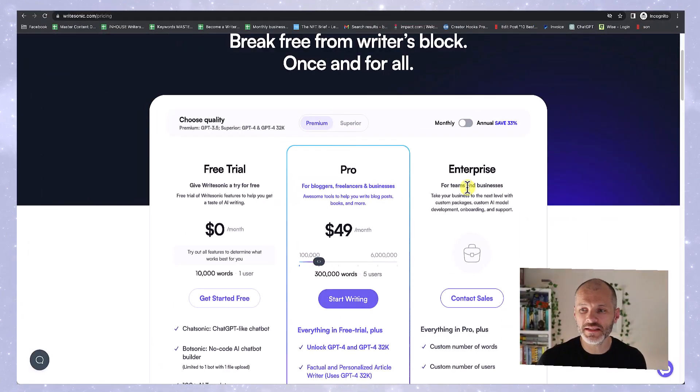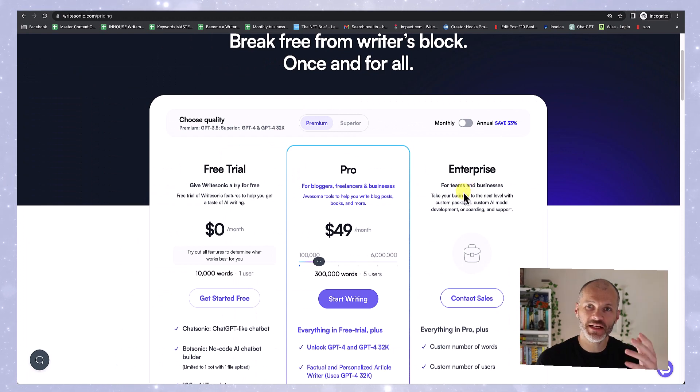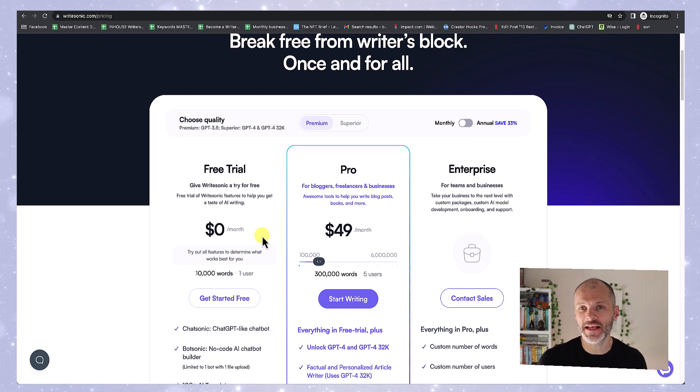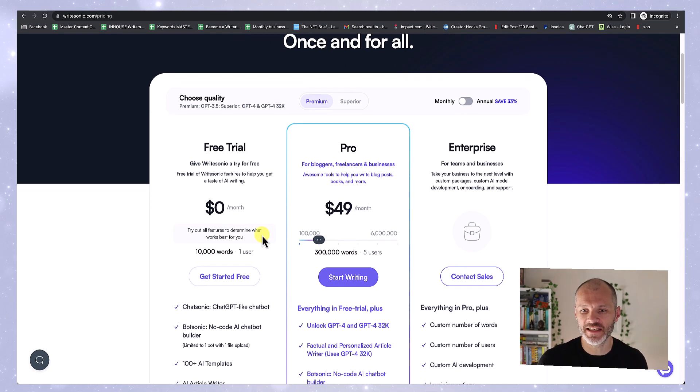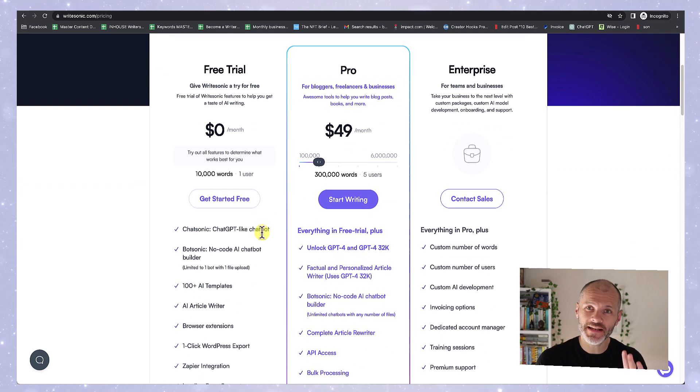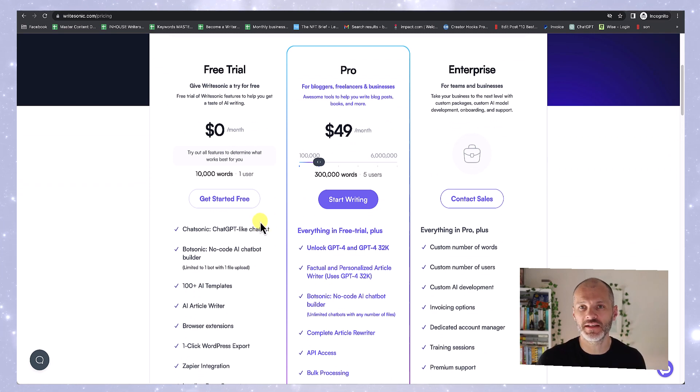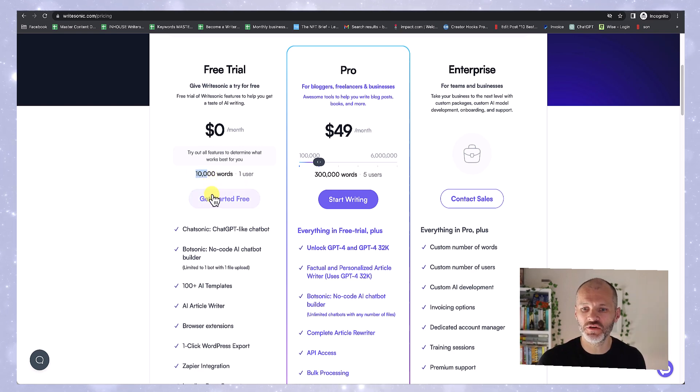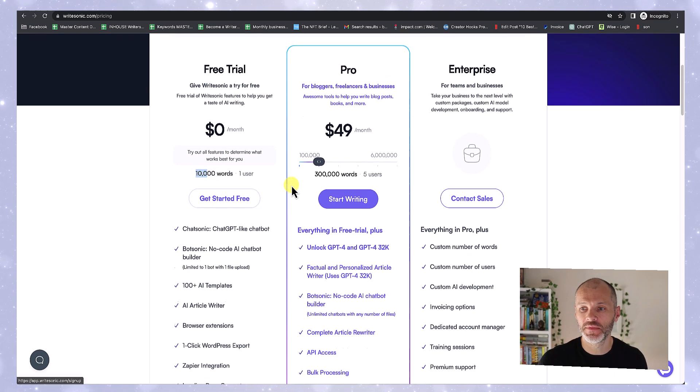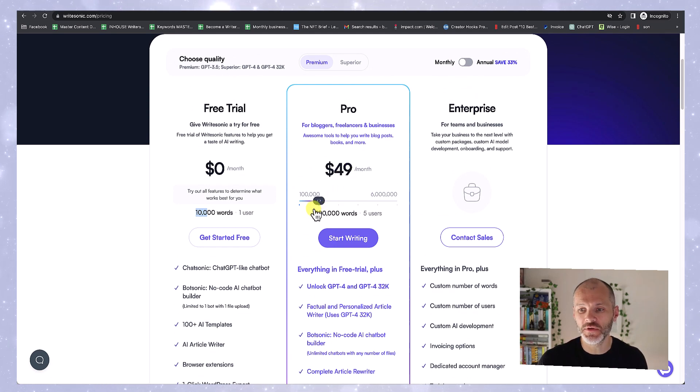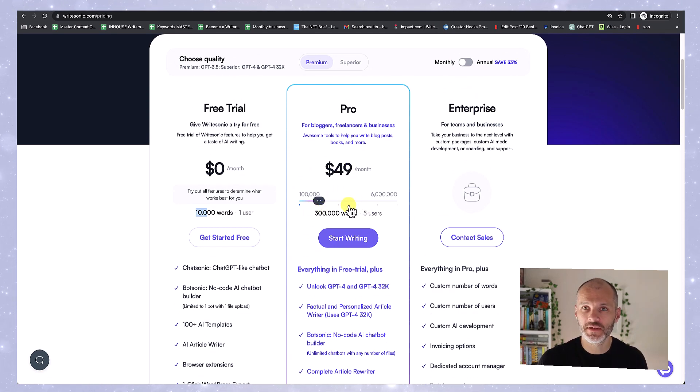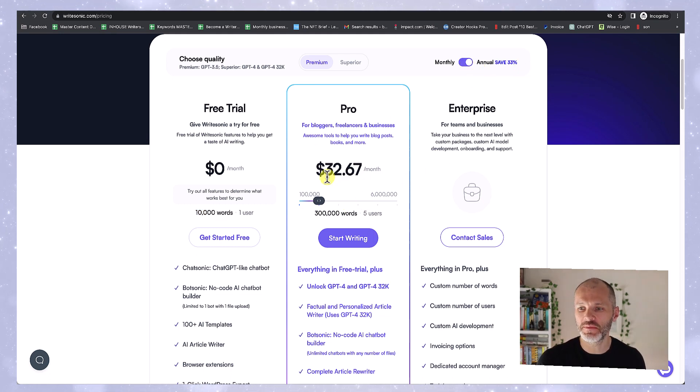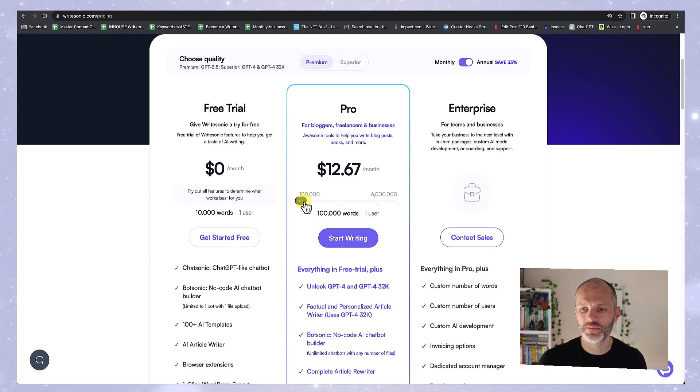As AI tools go, WriteSonic is pretty affordable. So you can take out a monthly or an annual subscription. And you can even take out free trial if you're not ready to pony up with your credit card details. So if you take out a free trial you can generate 10,000 words of content. Now everything you do in WriteSonic costs words so you won't be long going through your 10,000 allocation.